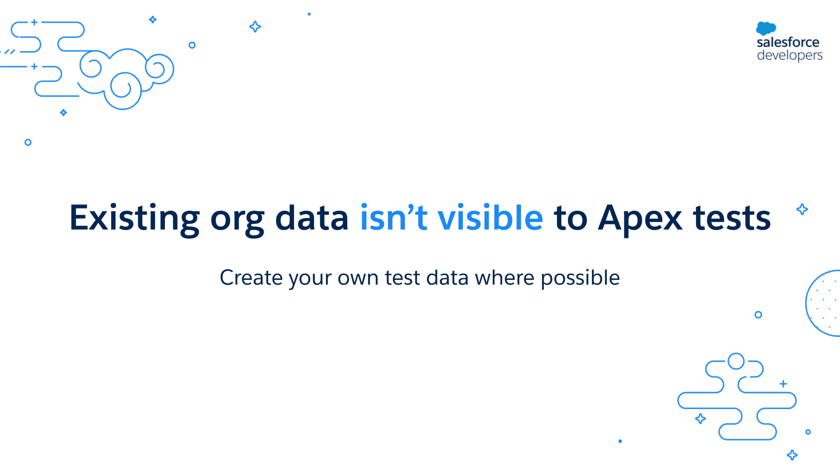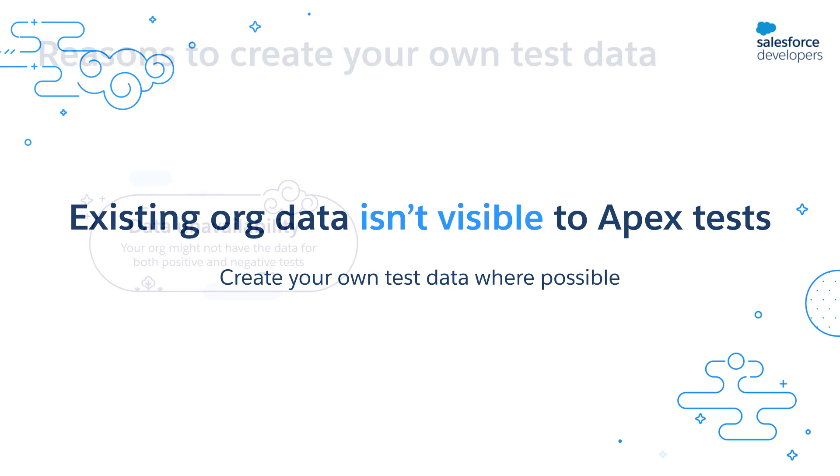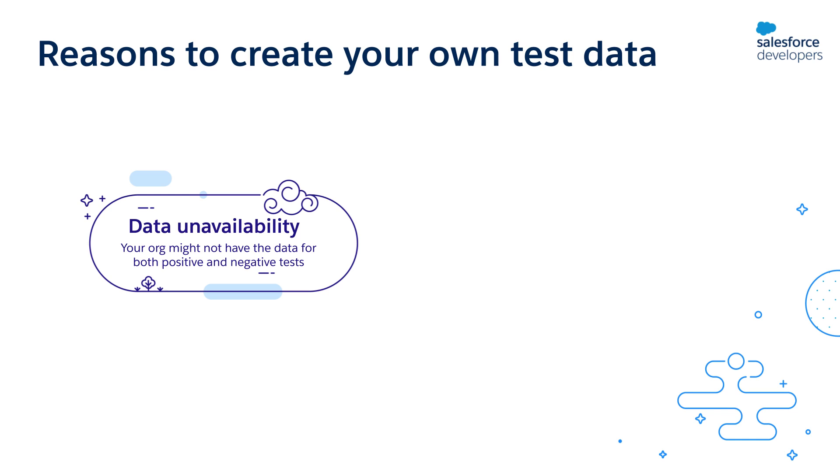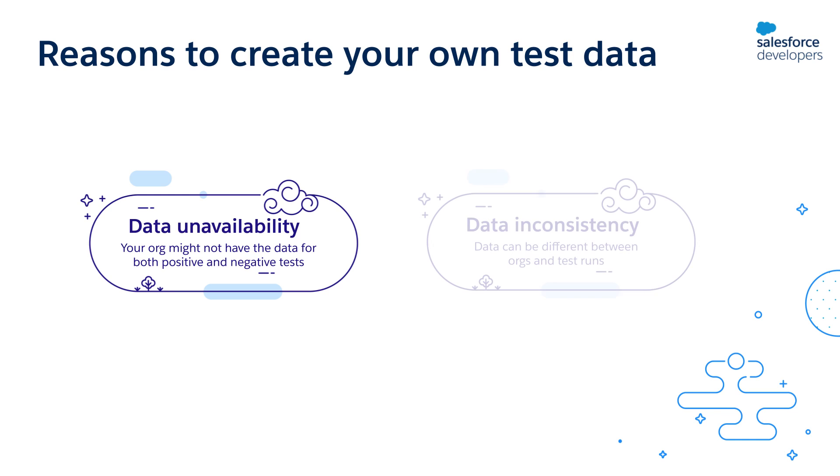As a best practice, you should always create your own test data for each test. Why? There's two reasons. First, your org might not always have the data you need both for your positive and negative tests. Second, the data in an org is not consistent between test runs. The data in your org can change - records can be added, modified or removed. Also, the data in different orgs is different.